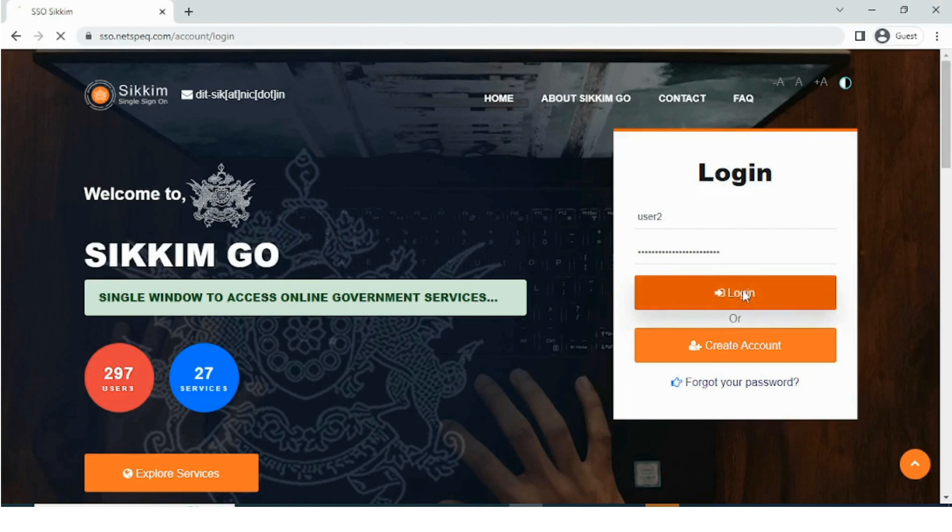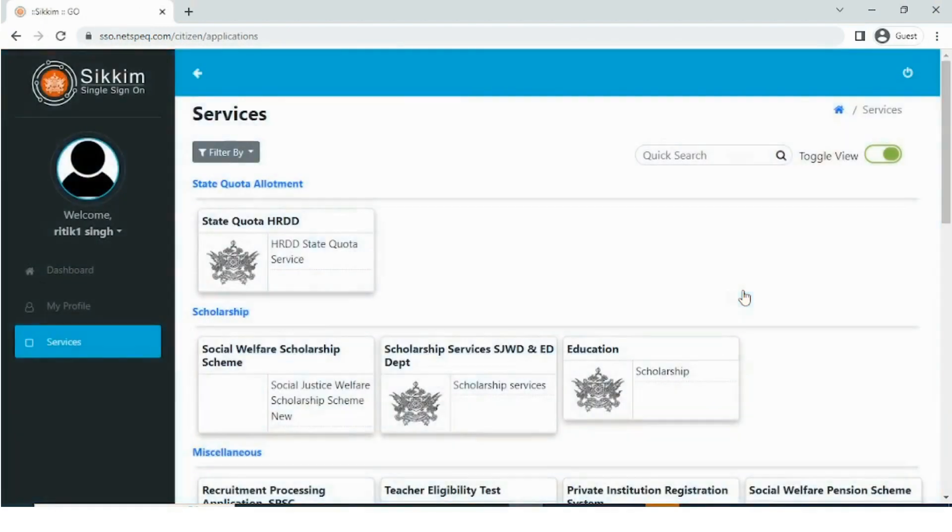After the successful login, the user needs to select the appropriate service from the list of services, i.e. firm registration.